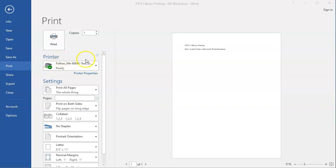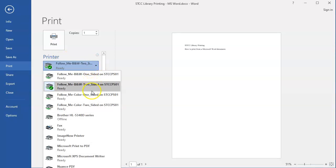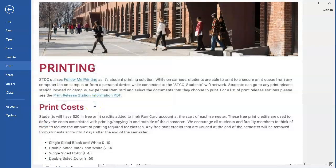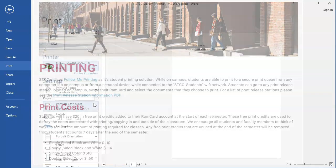The default format is double-sided black and white printing. If you'd like to change the format to single-sided black and white or color, click the down arrow on the right of the box. Double-sided black and white printing is the lowest cost option, while single-sided black and white and color printing cost more per page.